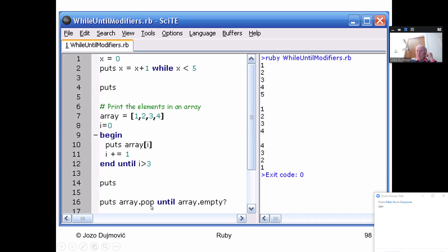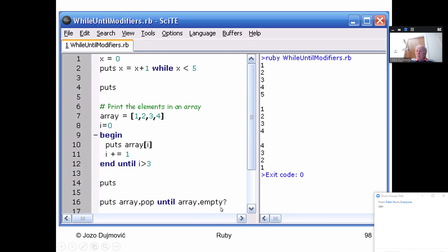Pop returns 4 and reduces the array to [1, 2, 3]. Then I ask: is the array empty? It is not. So I keep getting 3, 2, and 1 — pop, pop, pop. After that the array becomes empty. When the array is empty, you exit the loop. This loop displays the array but also empties it. When you display components without pop, the array remains unchanged as [1, 2, 3, 4].